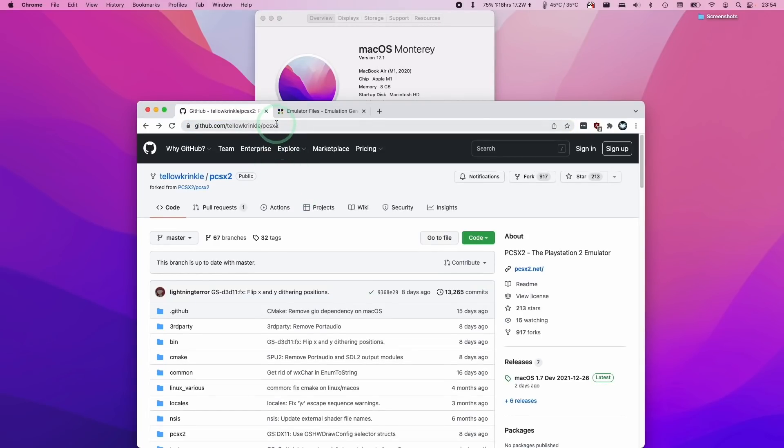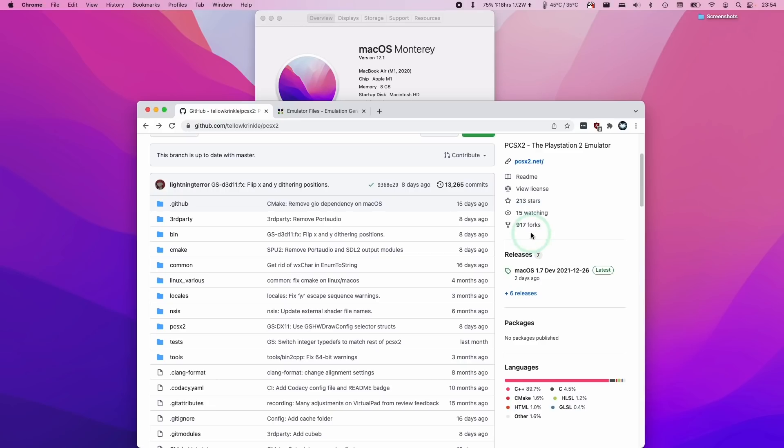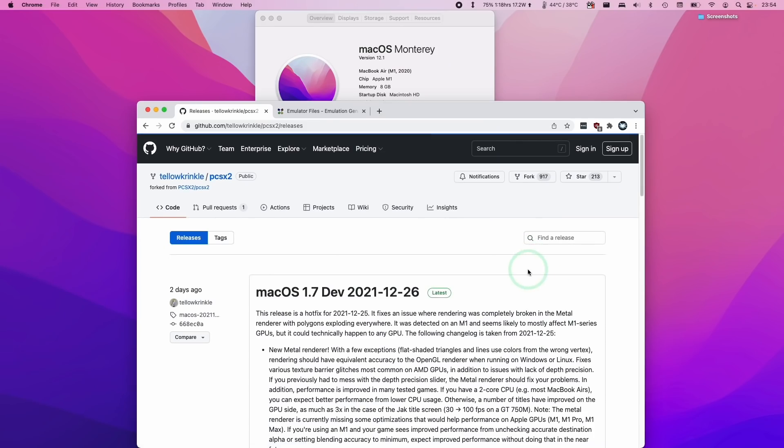I'm just going to show you how to install this. What we need to do is go to the GitHub page of Telekrinco. I'm going to leave a link to this in the description. We go to the right hand side under releases and look at the releases section here.